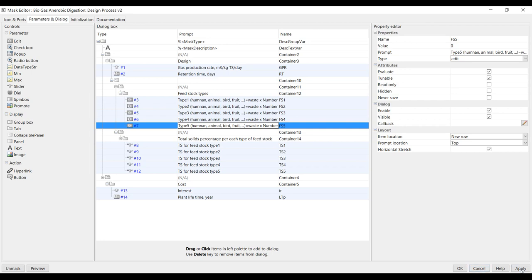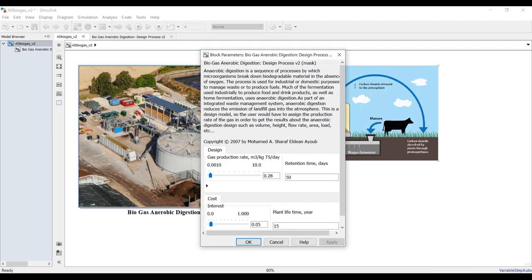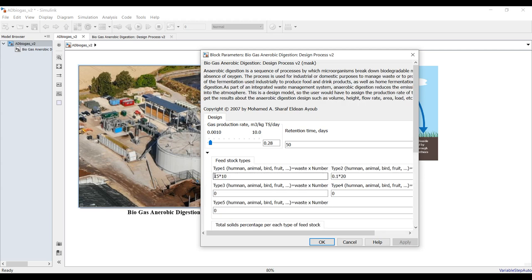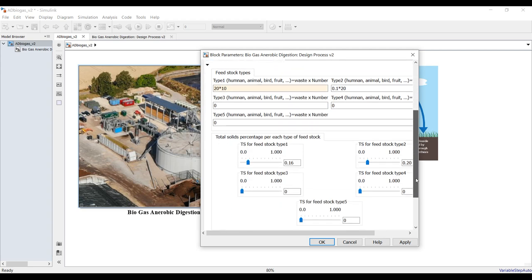Hit Apply and OK to ensure everything is fine. Suppose I have 20 cows with 10 kg of dung each. This composition supports any type of feedstock. I also add chicken — for example 20 chickens at 0.1 kg each. You can add human waste, birds, food, organic fruits — it's up to your design.